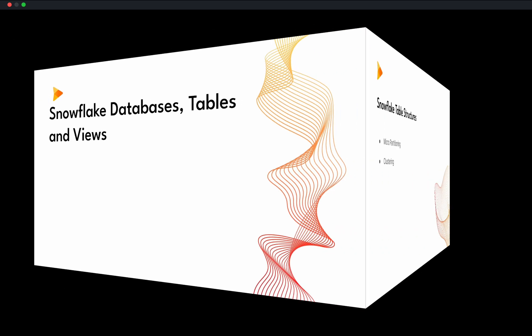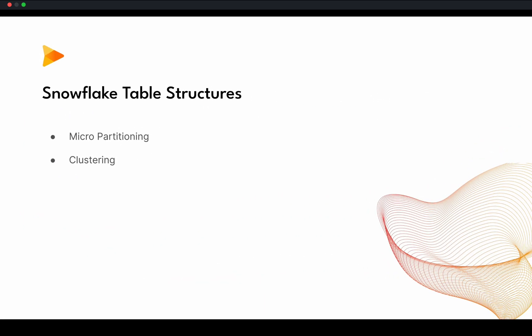Basically, Snowflake uses two basic principles to store the data in tables. One, micropartitioning and second, clustering, which helps to improve your performance of the tables. In this video, I'll talk about only micropartitioning as it is going to take a little bit of time, and then clustering will be in the next video.